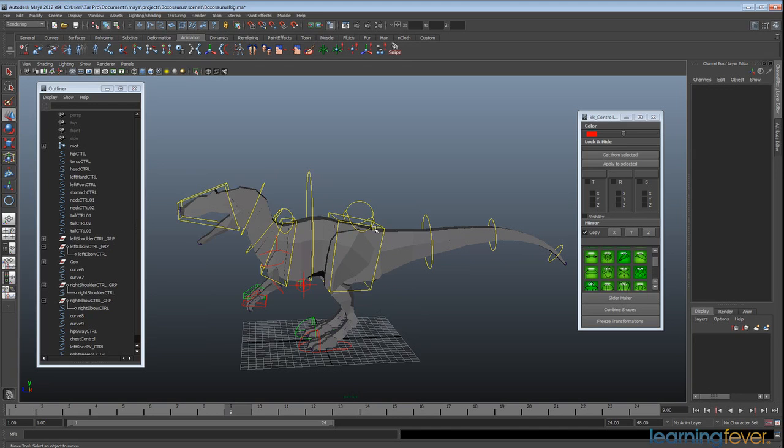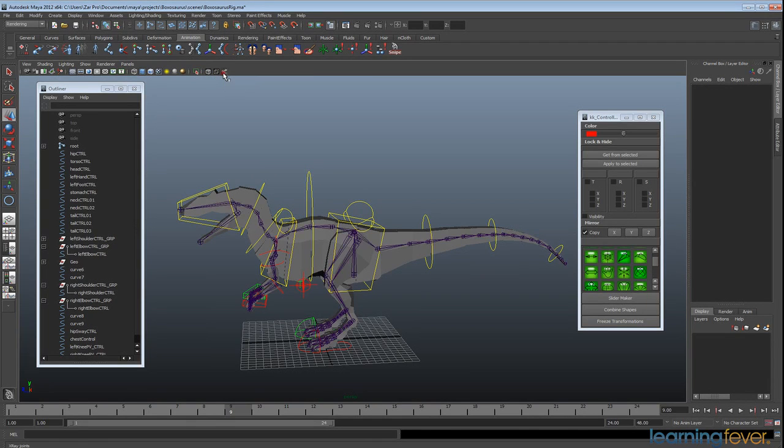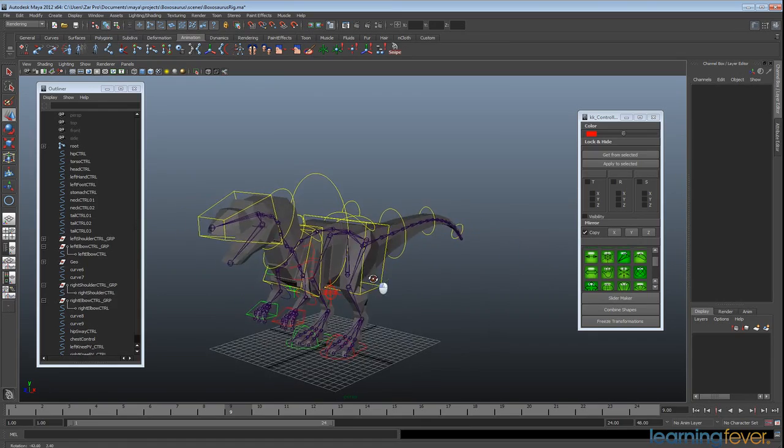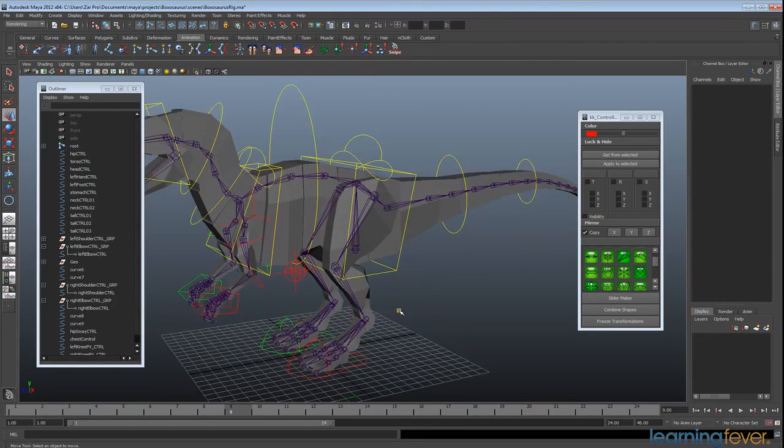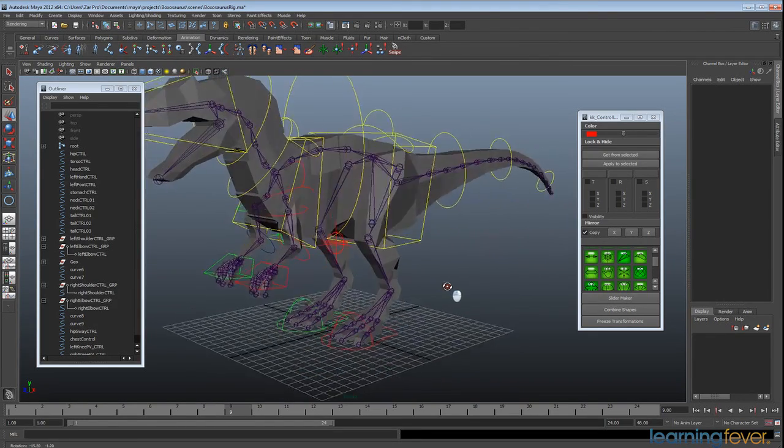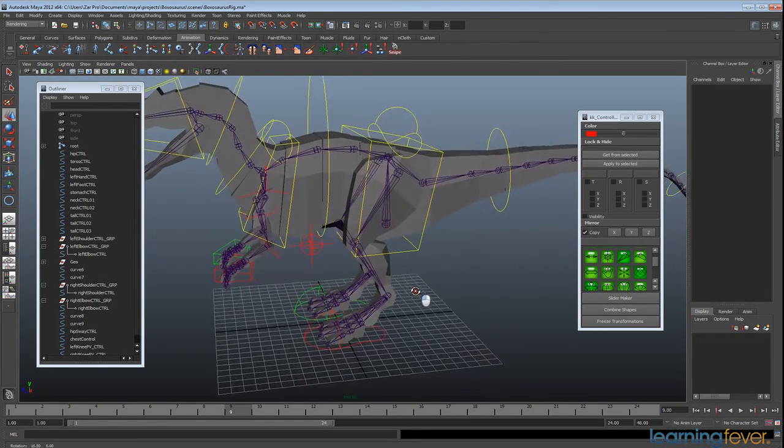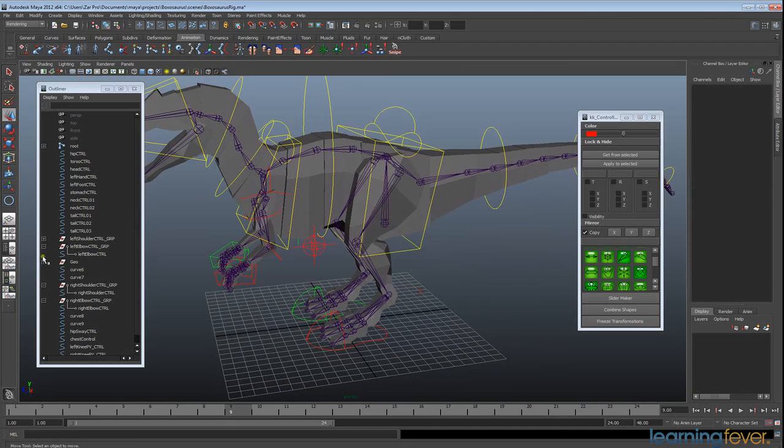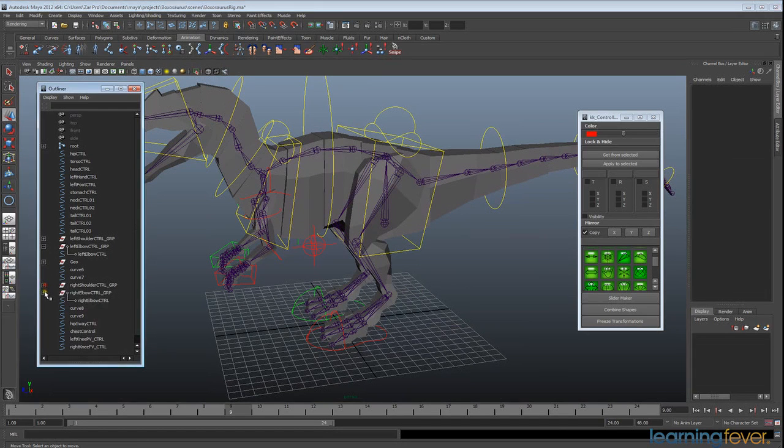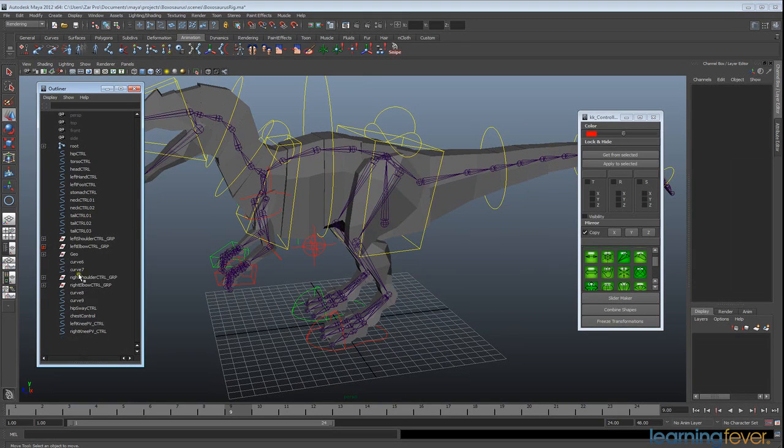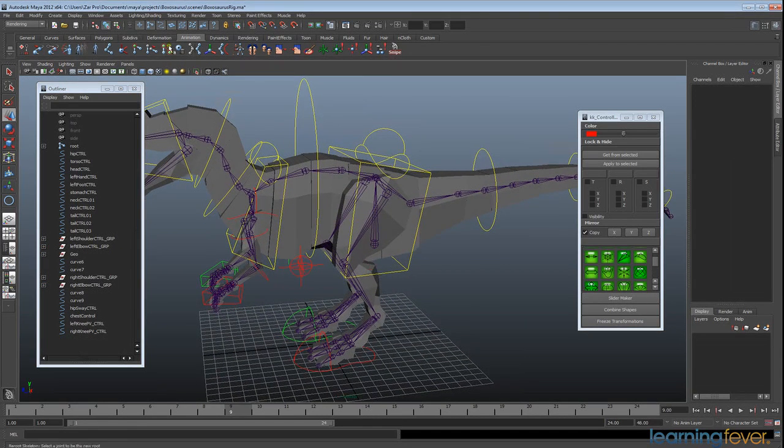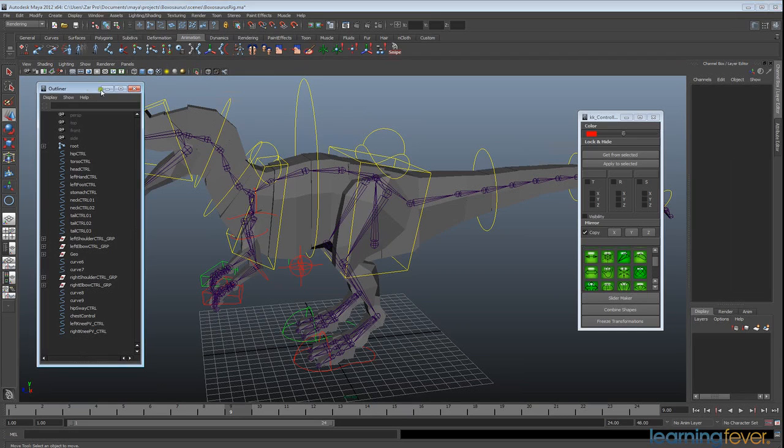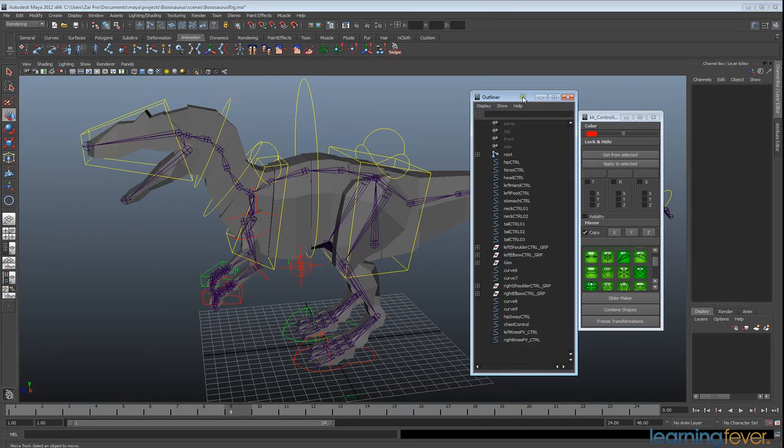For our boxosaurus, I'm going to go ahead and turn on our x-ray joints so that we can see our joints again. We're going to start with the legs, so I'm just going to minimize all these to keep it nice and neat and pull that over to that side.